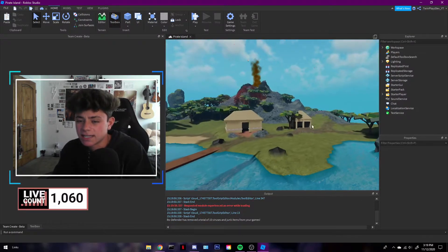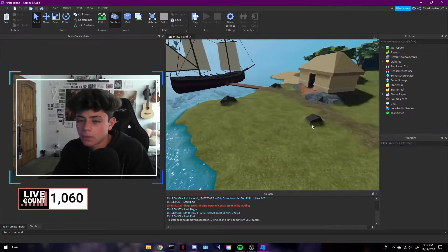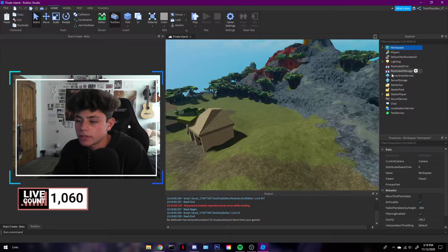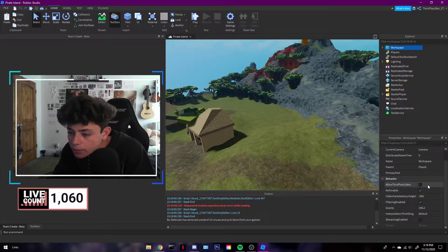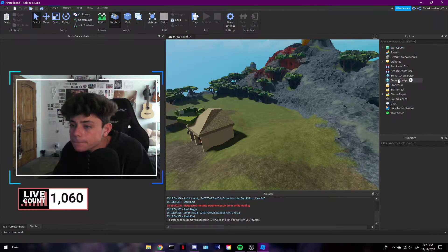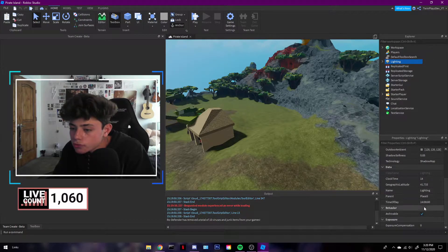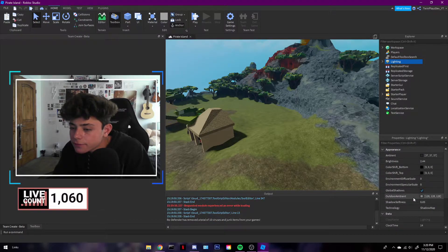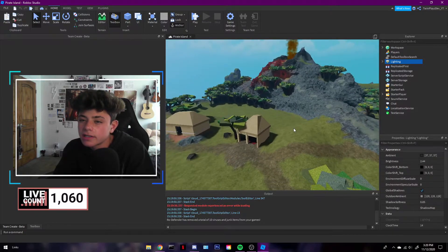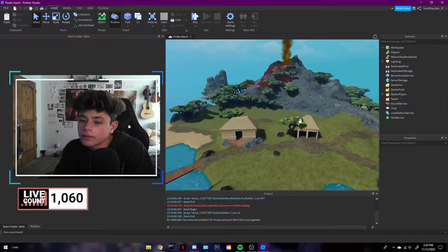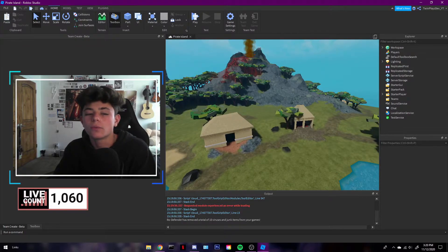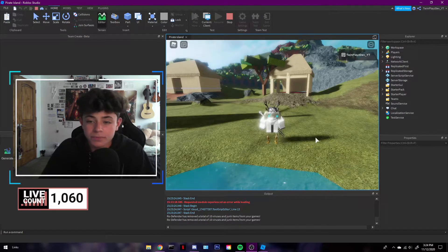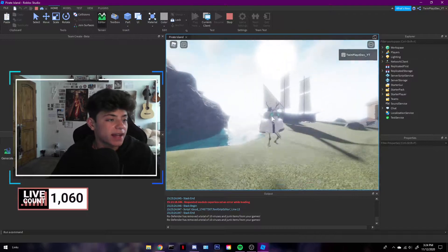We already talked about lighting last time, but one of the main things you can do is go to workspace. Give me one second, I'm gonna grab what I need and we'll just do this. It's gonna be something like this where you're gonna have all these lights.